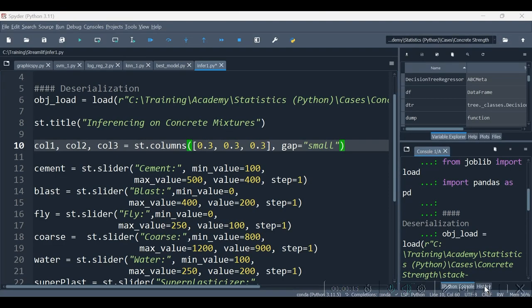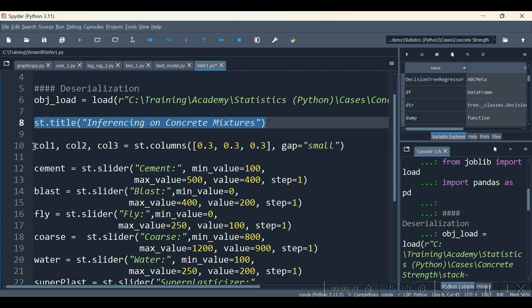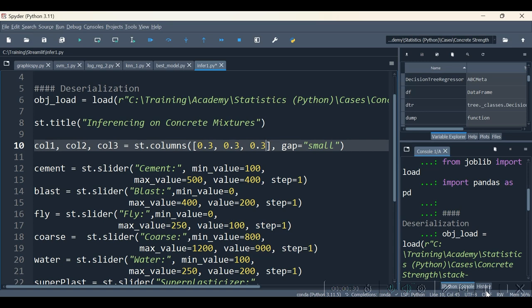So to begin with, I have specified the app title over here and then the three columns as planned. Now the three column widths should be relative, that is equally distributed. That's why 0.3, 0.3, 0.3 have been specified. In all, we have nine things. So let's have 3 plus 3 plus 3.